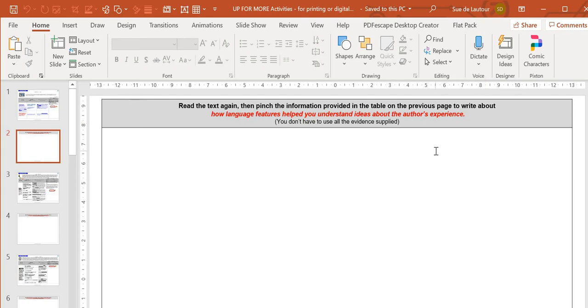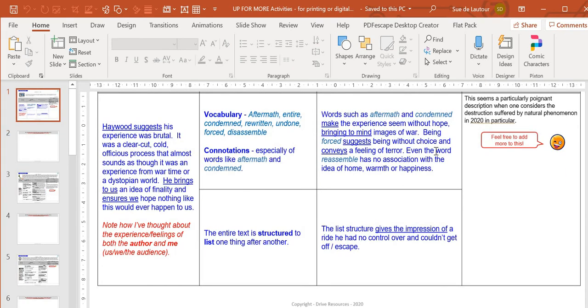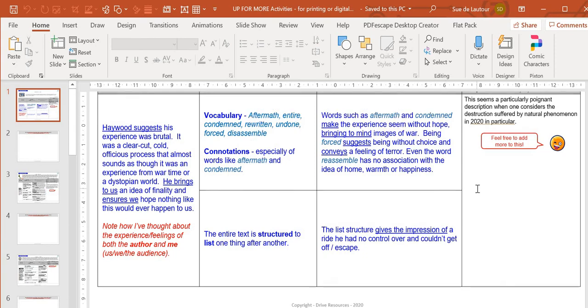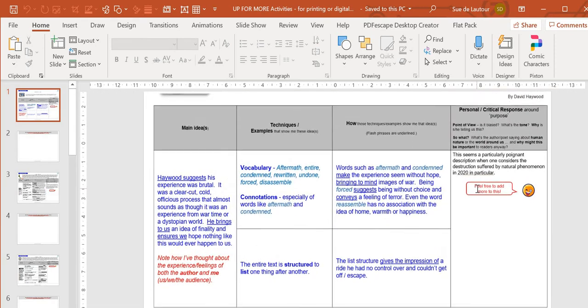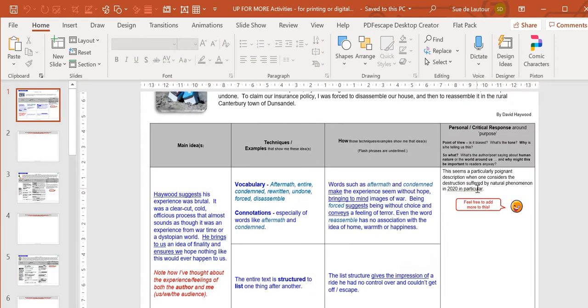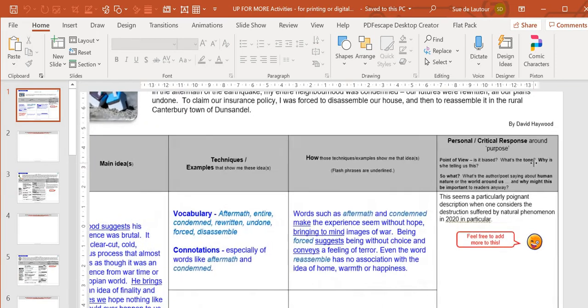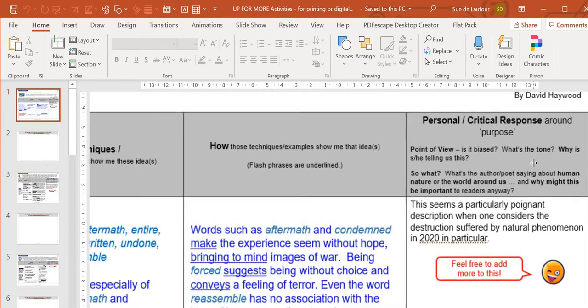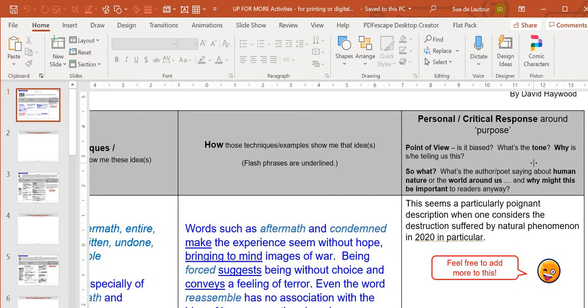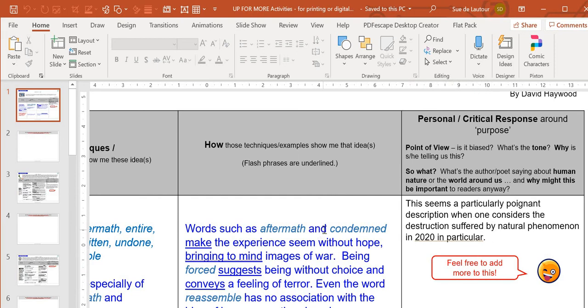I've just said write about because you can use this for all levels. You've got your answers there. The other thing with this is I've added this column here because you need your students to be adding that personal critical response around purpose. Giving them a few pointers: point of view, is it bias, what's the tone, why is the author telling us this, and of course that big question 'so what?' I've put in a few little bits and pieces in each column and feel free to add more to this.